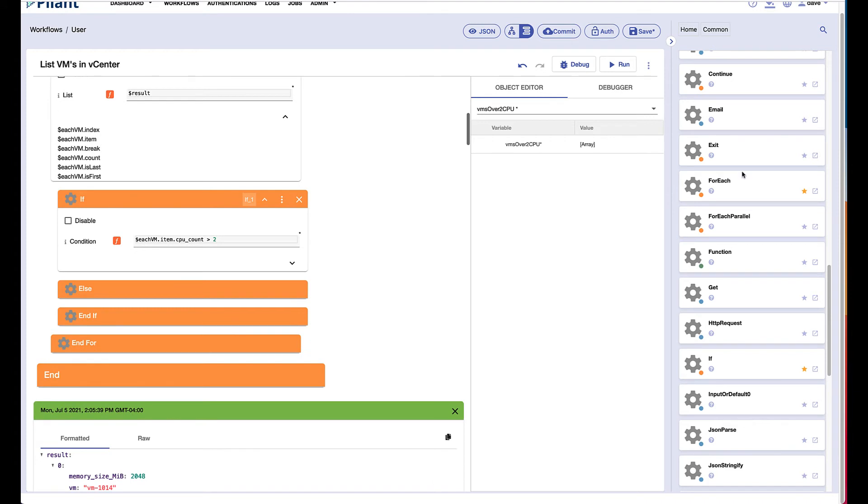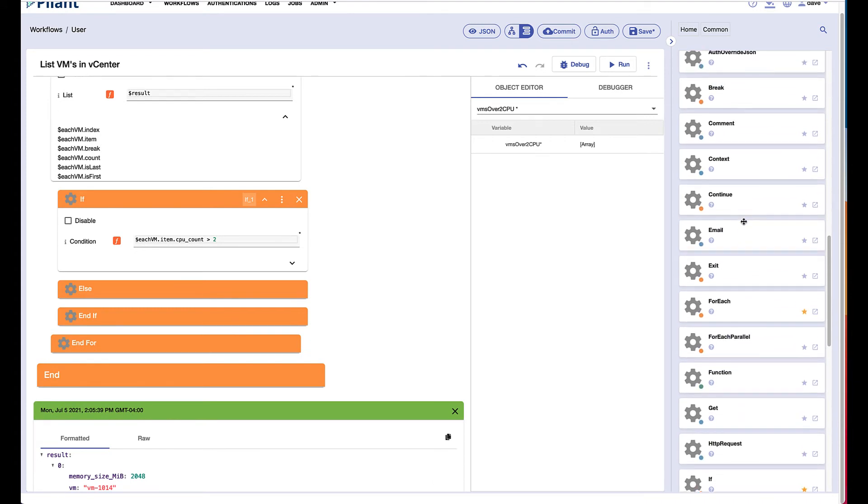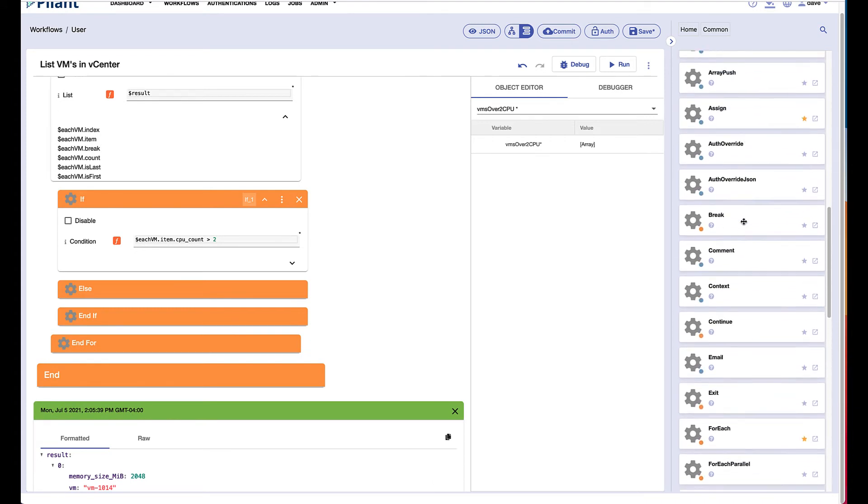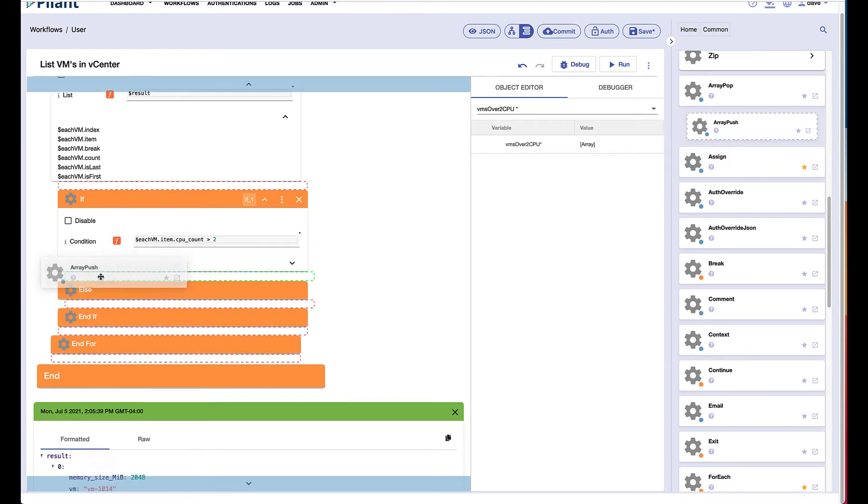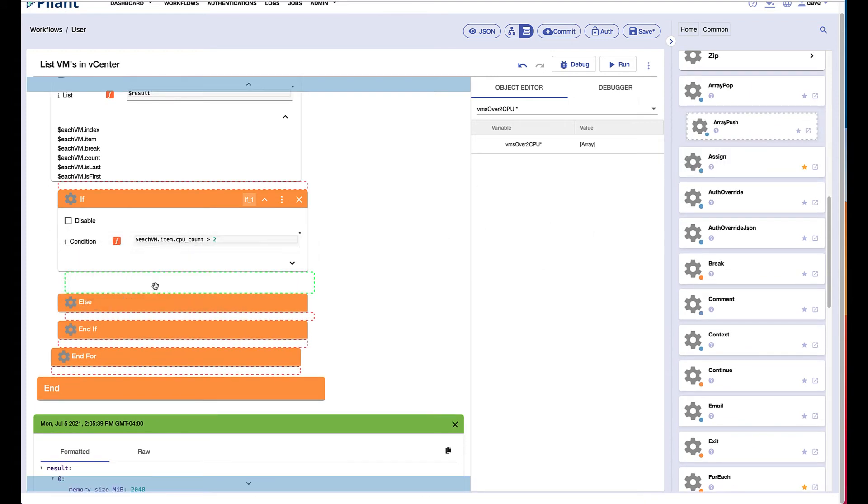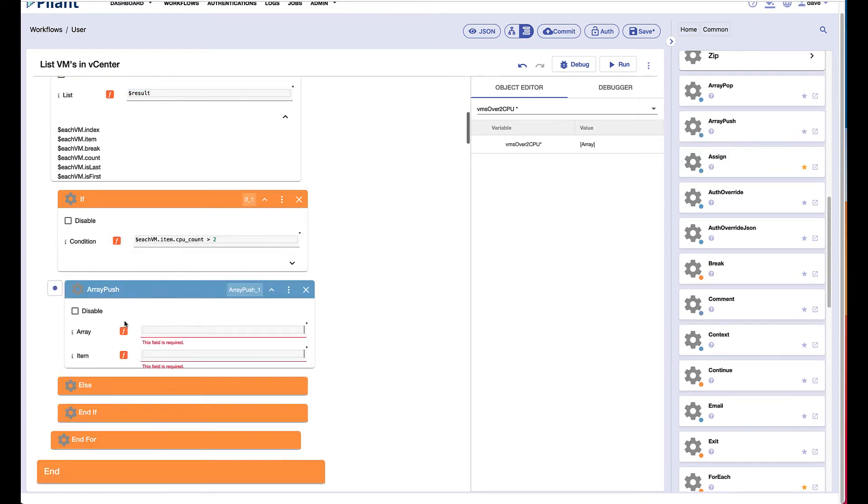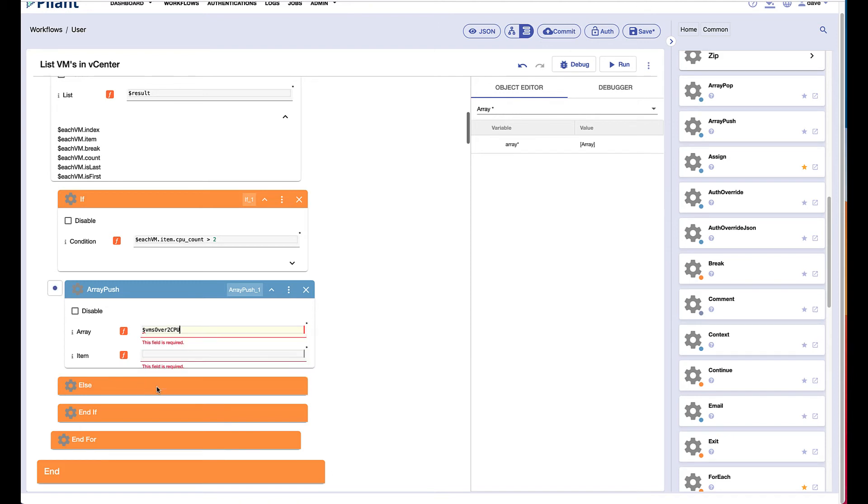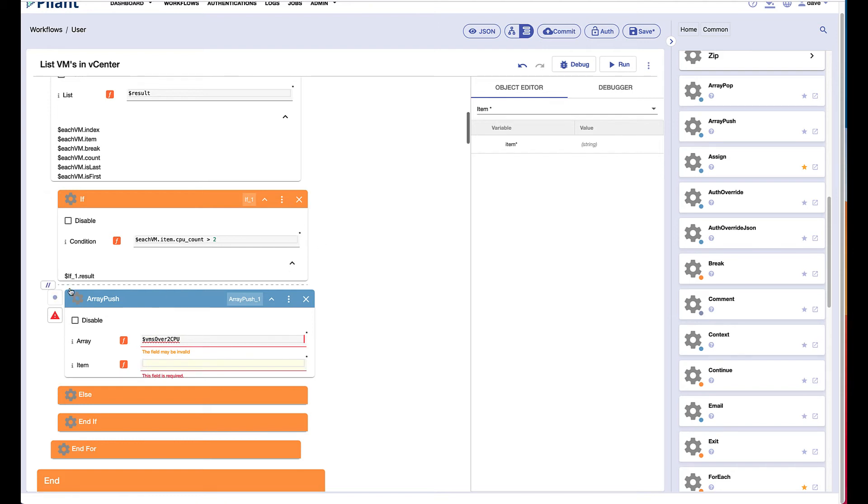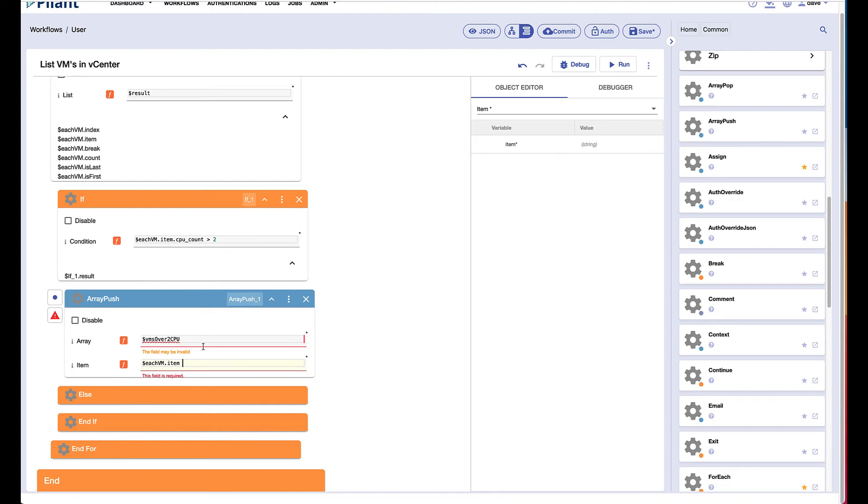We'll come up here, we have array push. And now we'll define that, or we'll use the array we defined up top. So that was the VMs over two CPUs array. And the item's going to be the output of this block, this item. Actually, the item that we're on in the loop, I'm sorry. So then we specify this as our item.